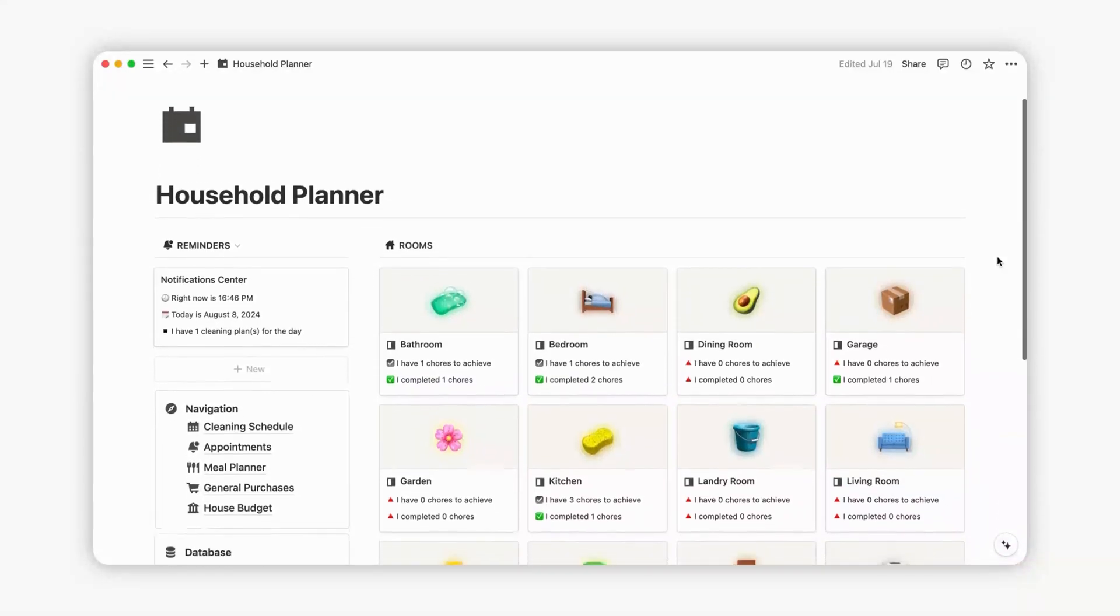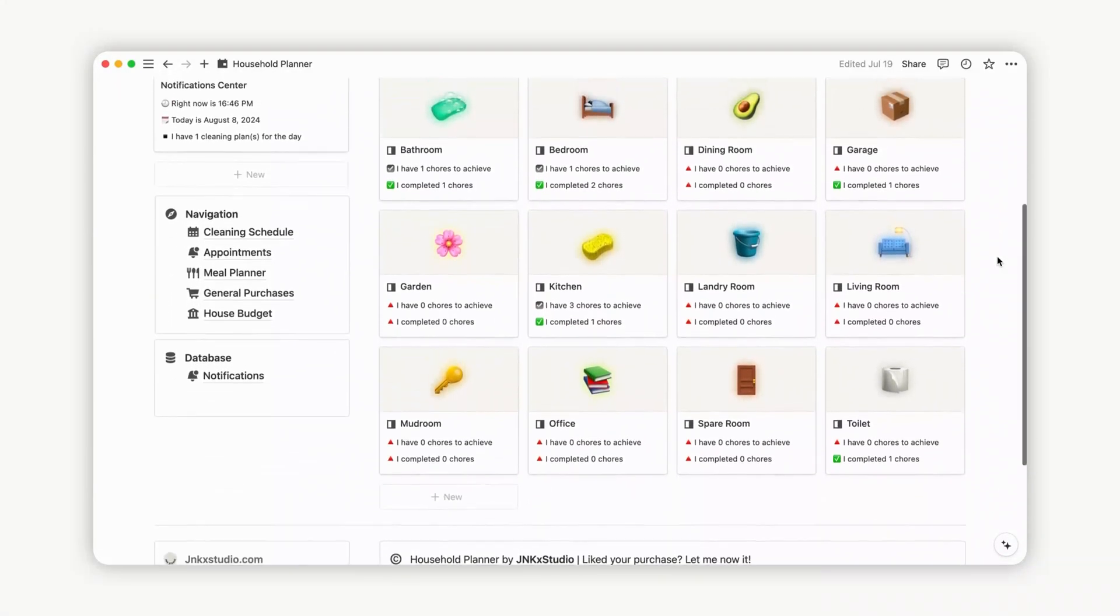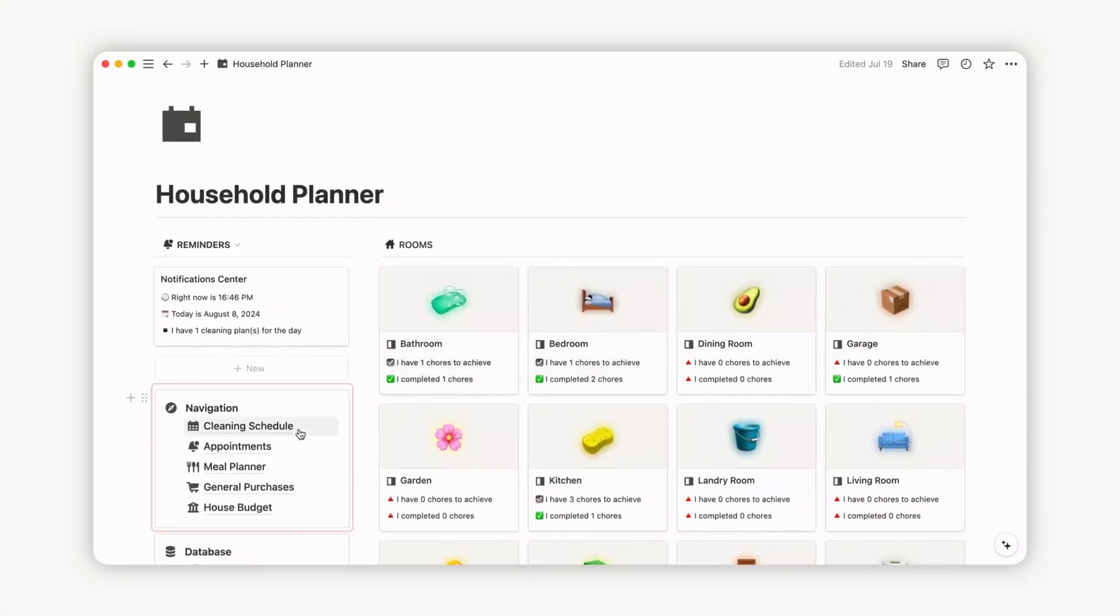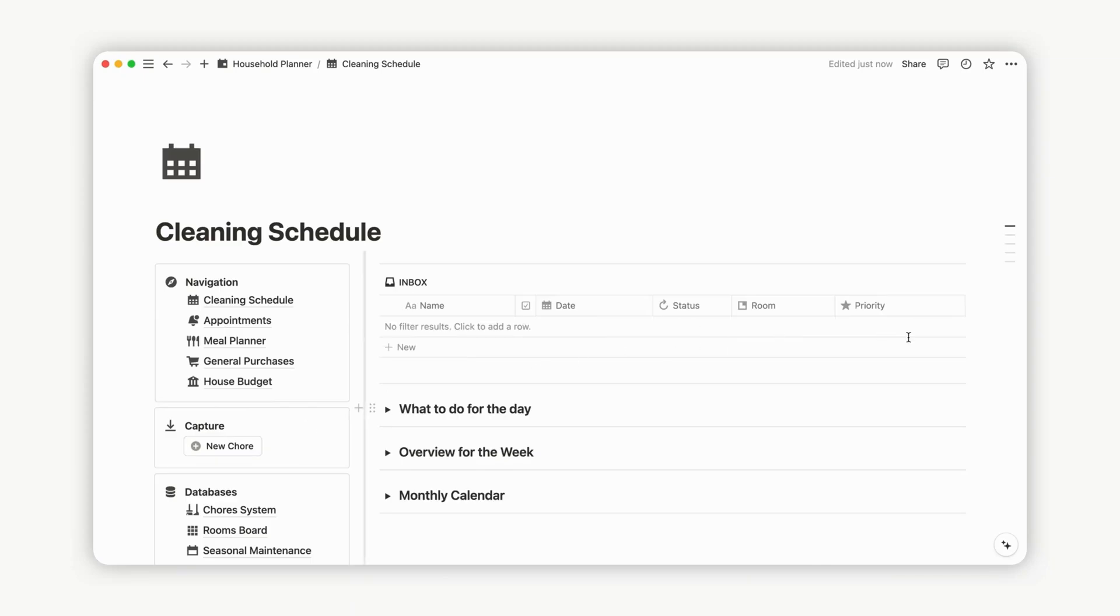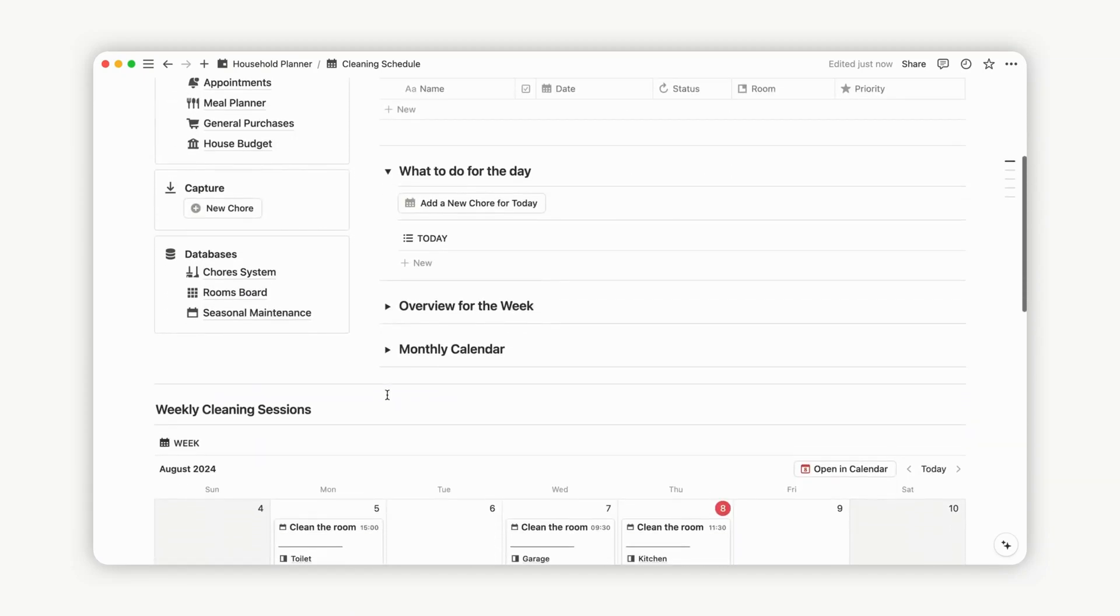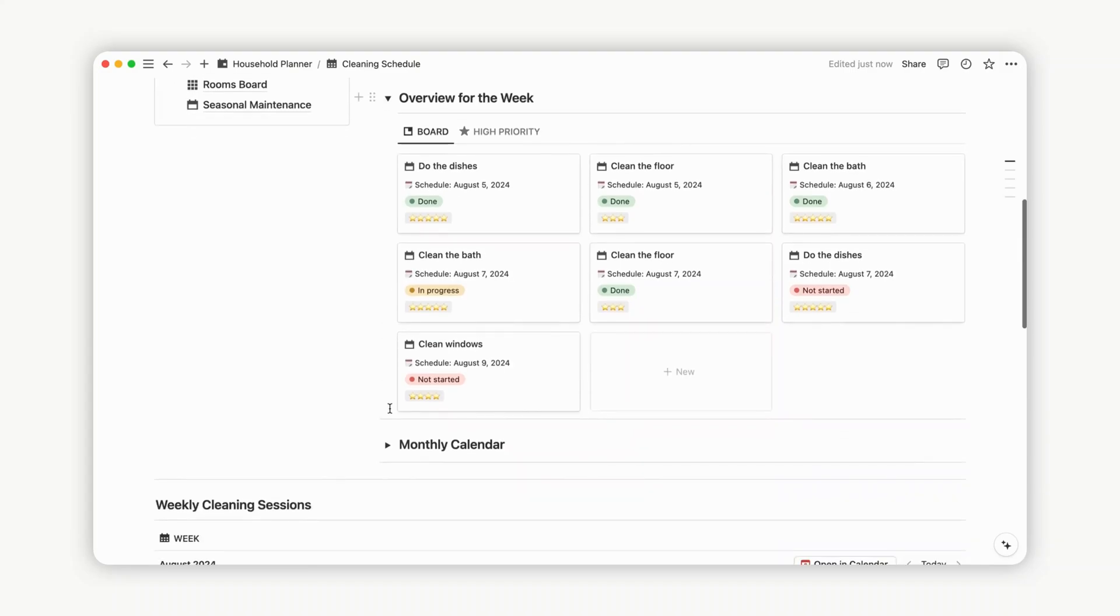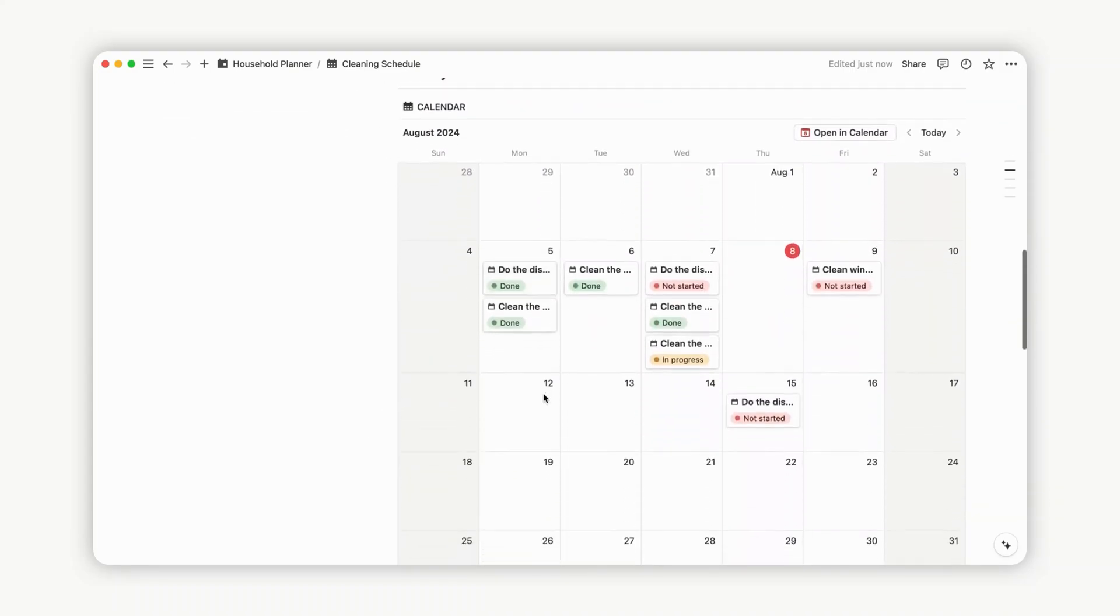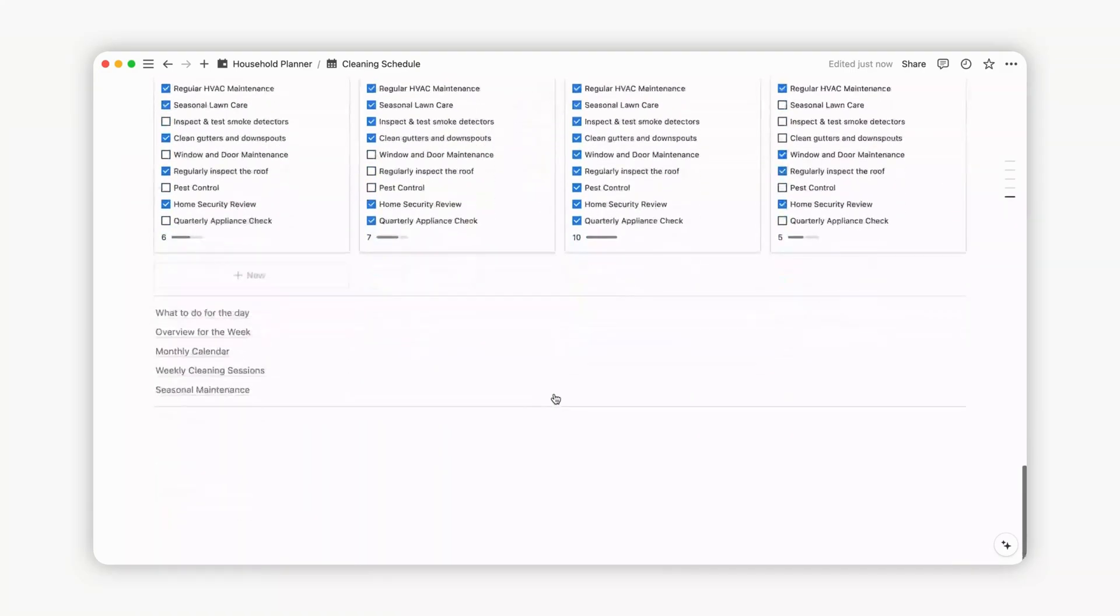Hey there, welcome to this video. I'm glad you're here and ready to discover the Household Notion template. In this video, I'll guide you through the configuration process step-by-step so you can get the most out of your future template. By watching this video, you will also better understand how it works as a whole. Let's dive in.